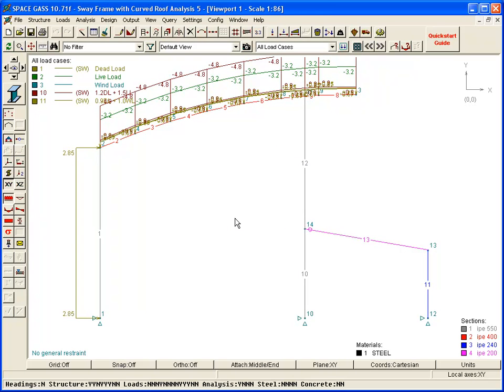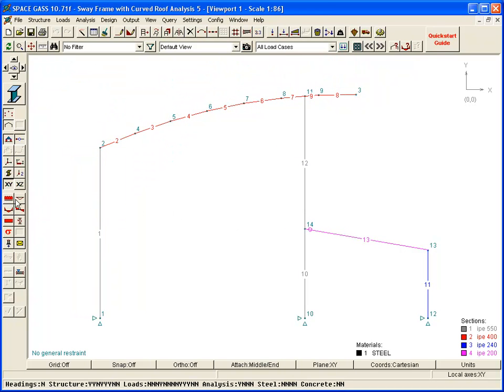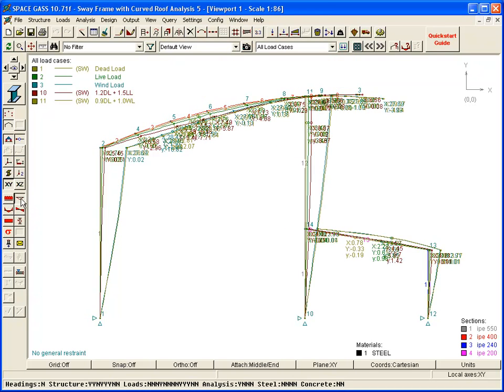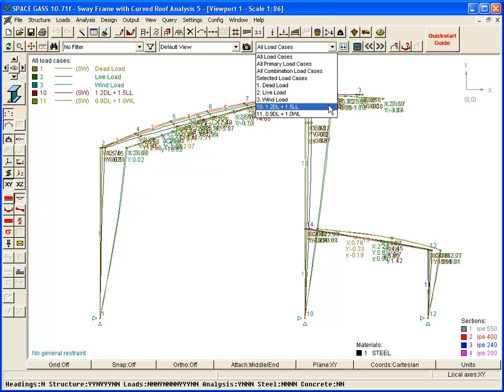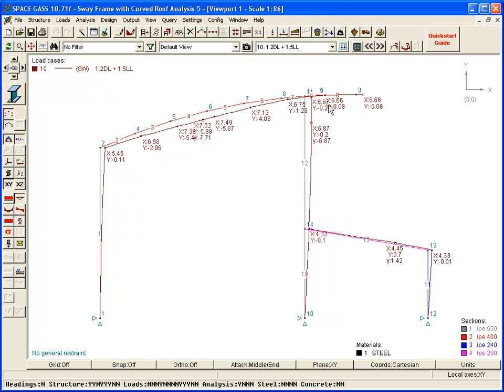When analyzed, we can click the Displacements button on the side toolbar to display the deflections and select which load cases to view from the selection box on the top toolbar. Of course, the deflections can be scaled up or down by holding the D key while rotating the mouse scroll wheel.